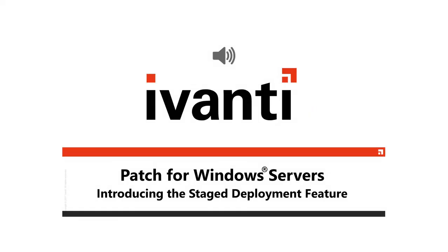Hi everyone, and welcome to Ivanti Patch for Windows Servers. In this video, I'm going to demonstrate the staged deployment feature. So, let's get started.